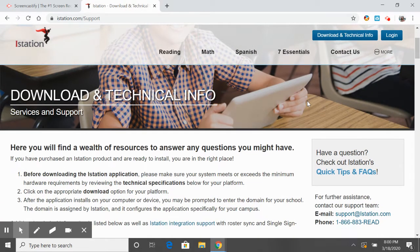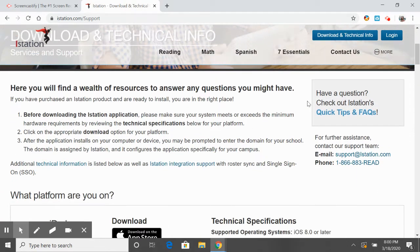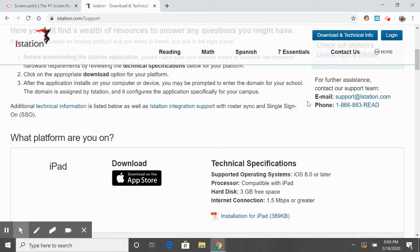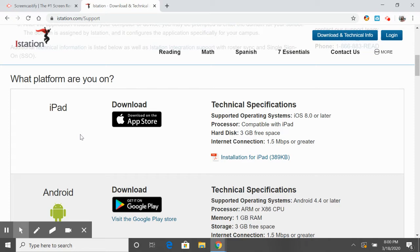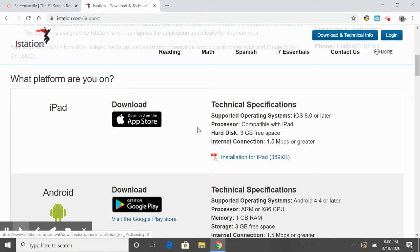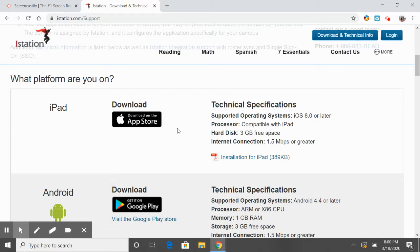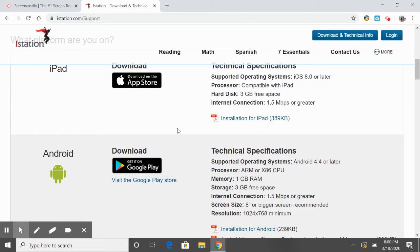So you're going to scroll down and look at what platform you're on. Are you on an iPad or iPhone? If you are, you're going to follow the installation instructions, which will tell you to go to the App Store and download it for free.